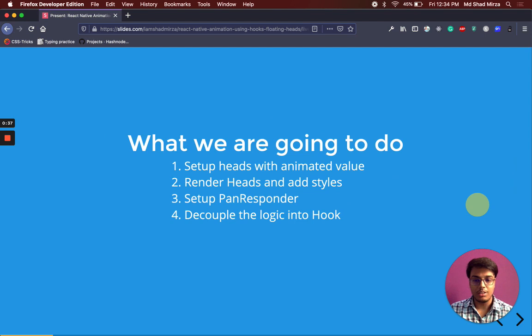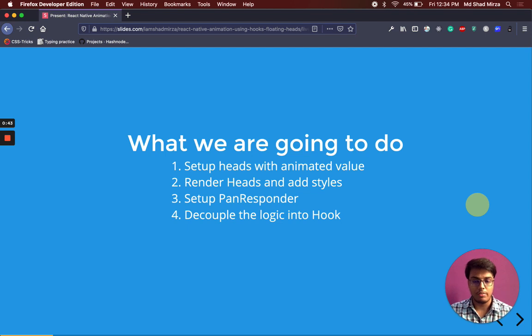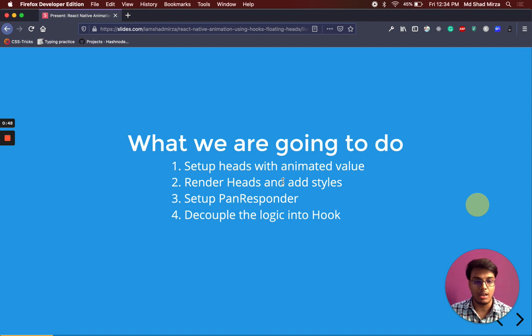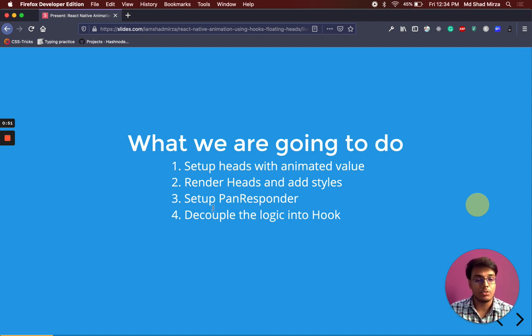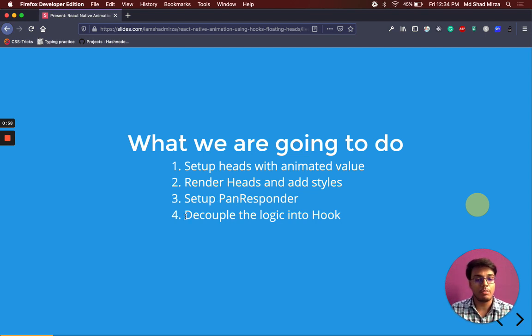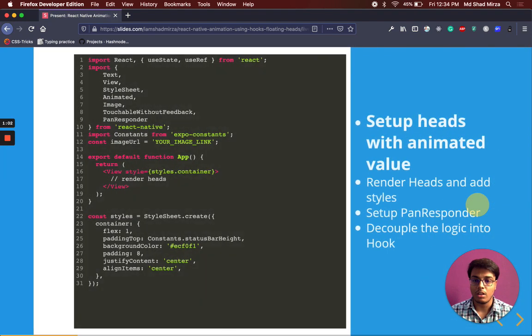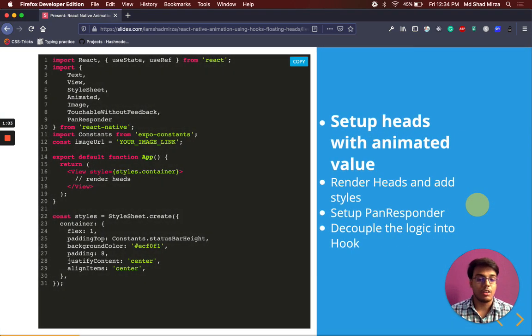This animation will contain 4 steps. The first step will be to set up the boilerplate. We will just render a container and heads. Then we will render heads and add a nice round style to it. Then the third step will be to set up PanResponder. We will record gestures and move our heads accordingly. Then the fourth step will be to decouple the complete logic into a custom hook.